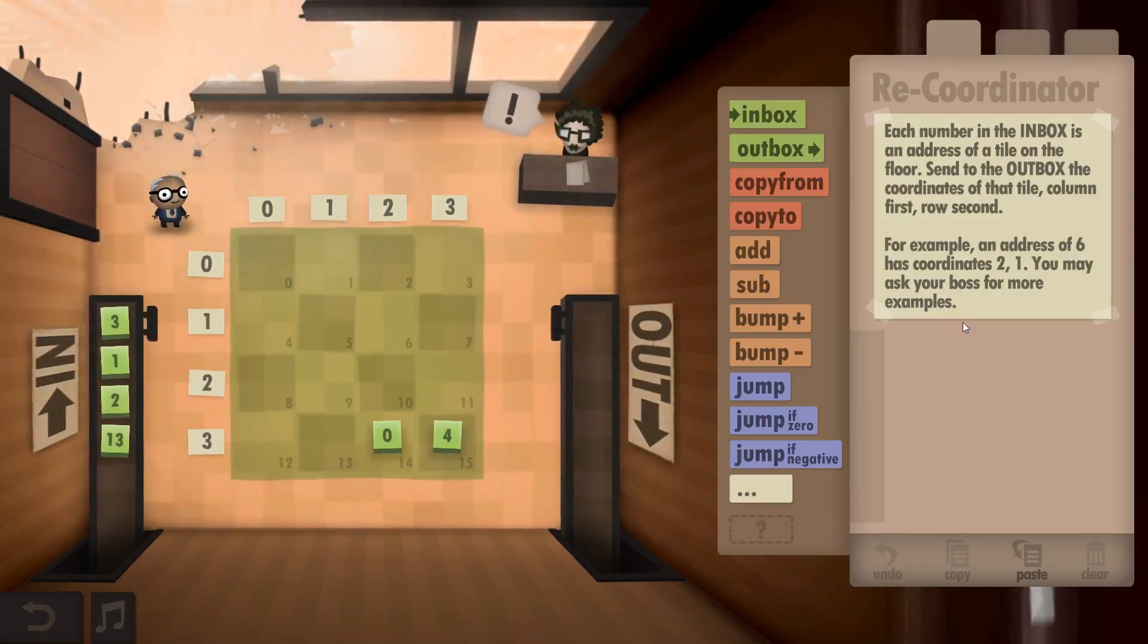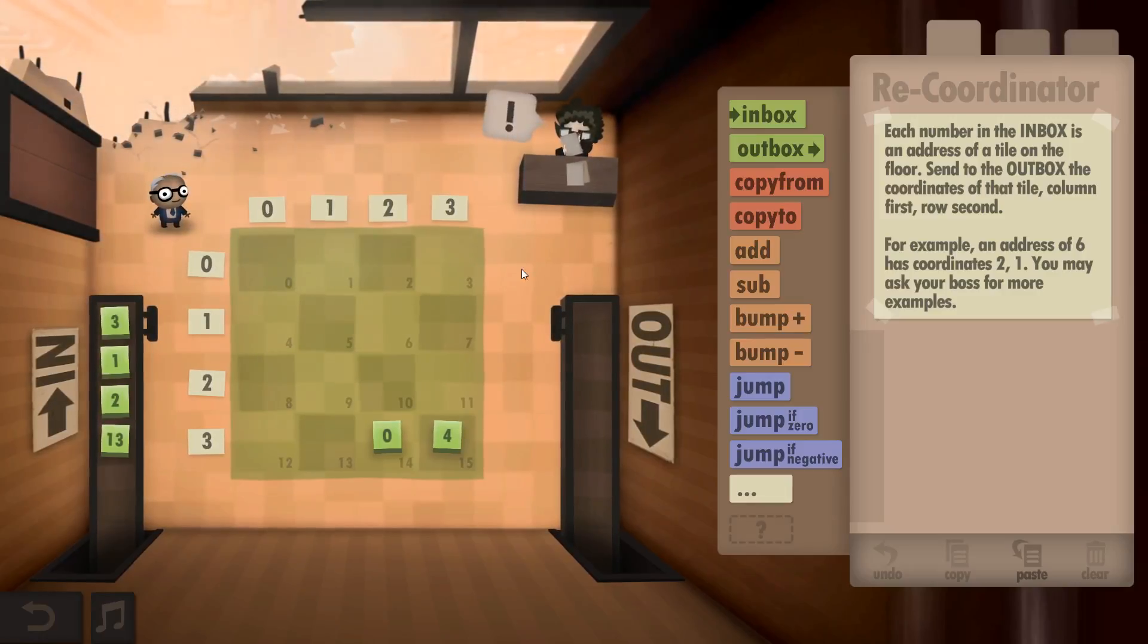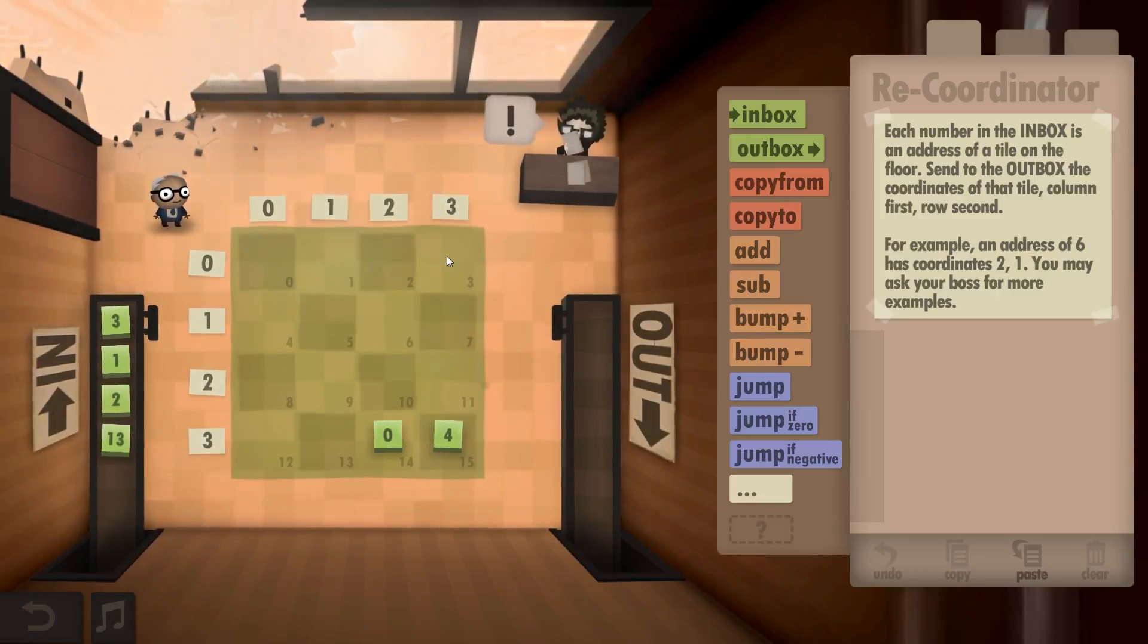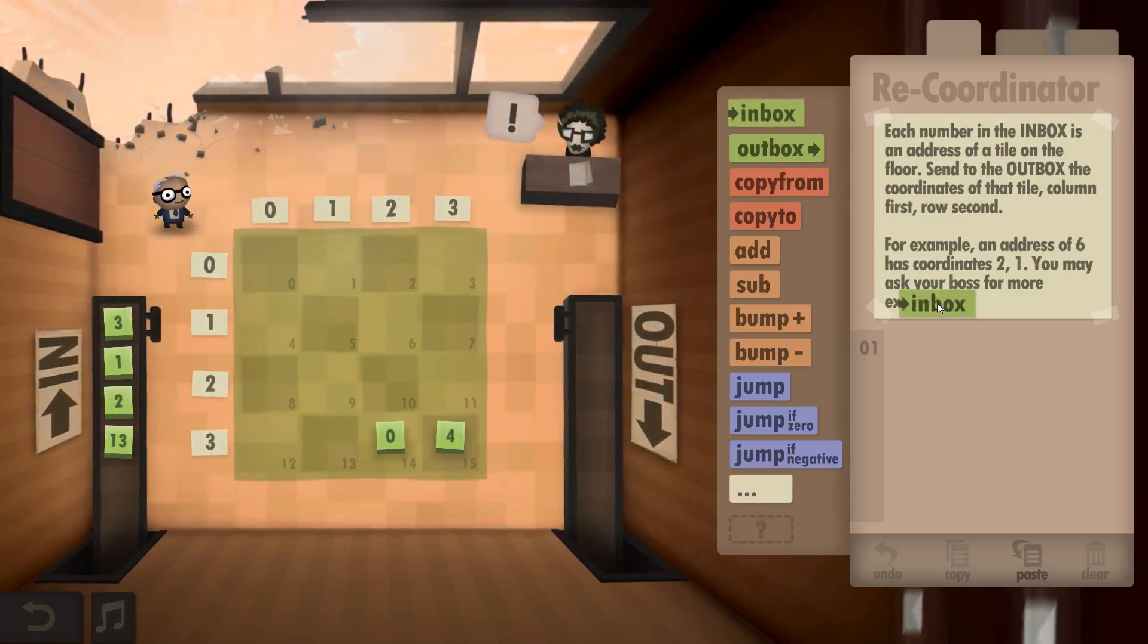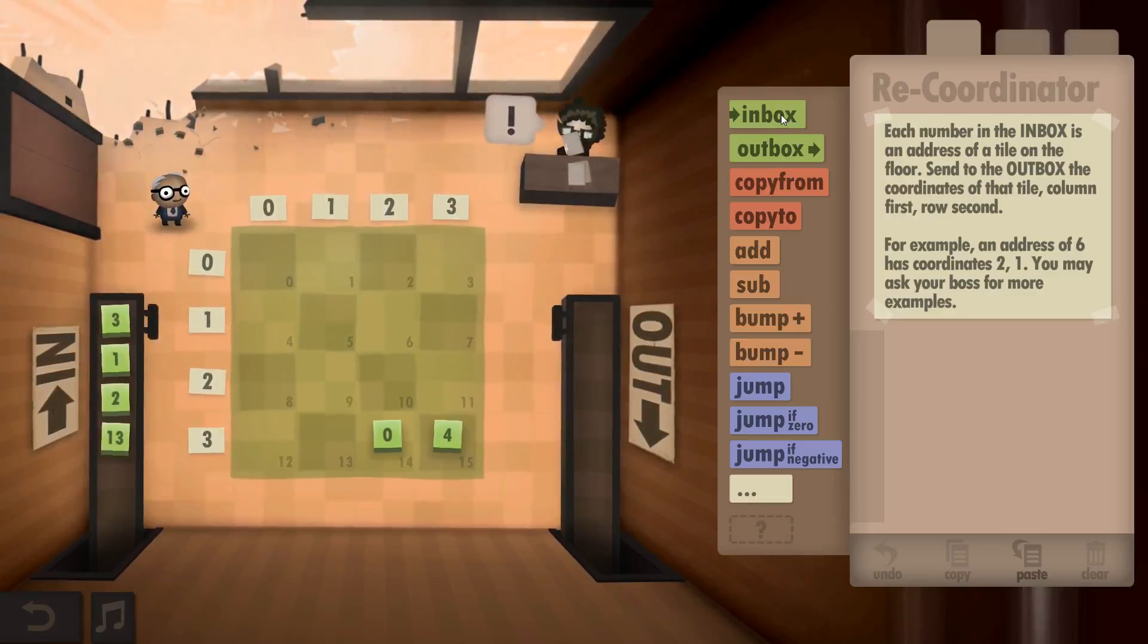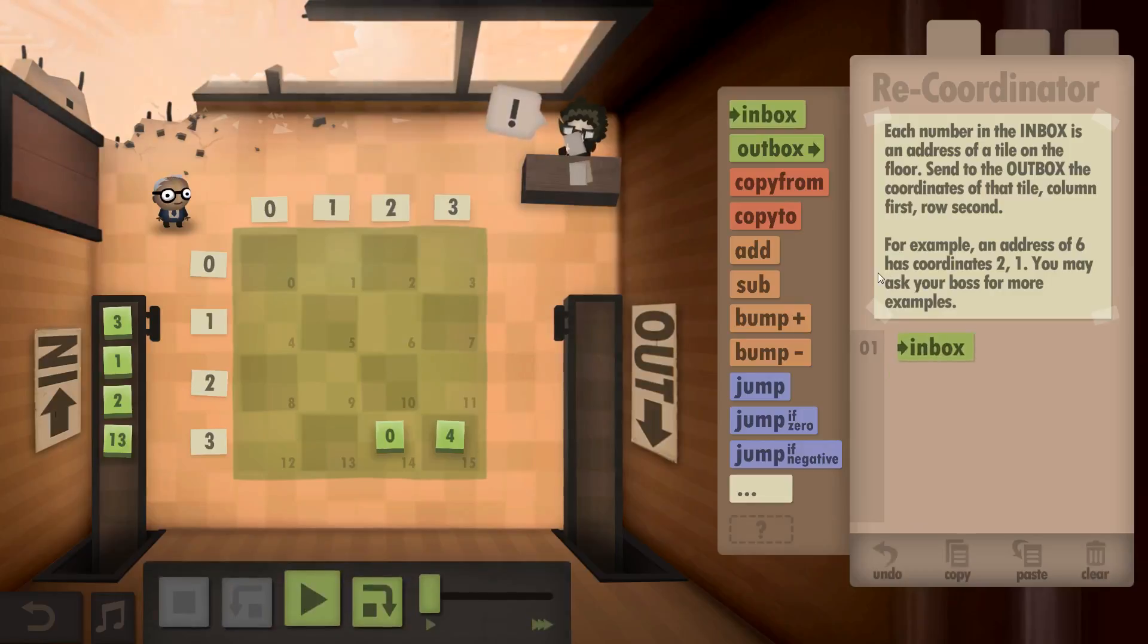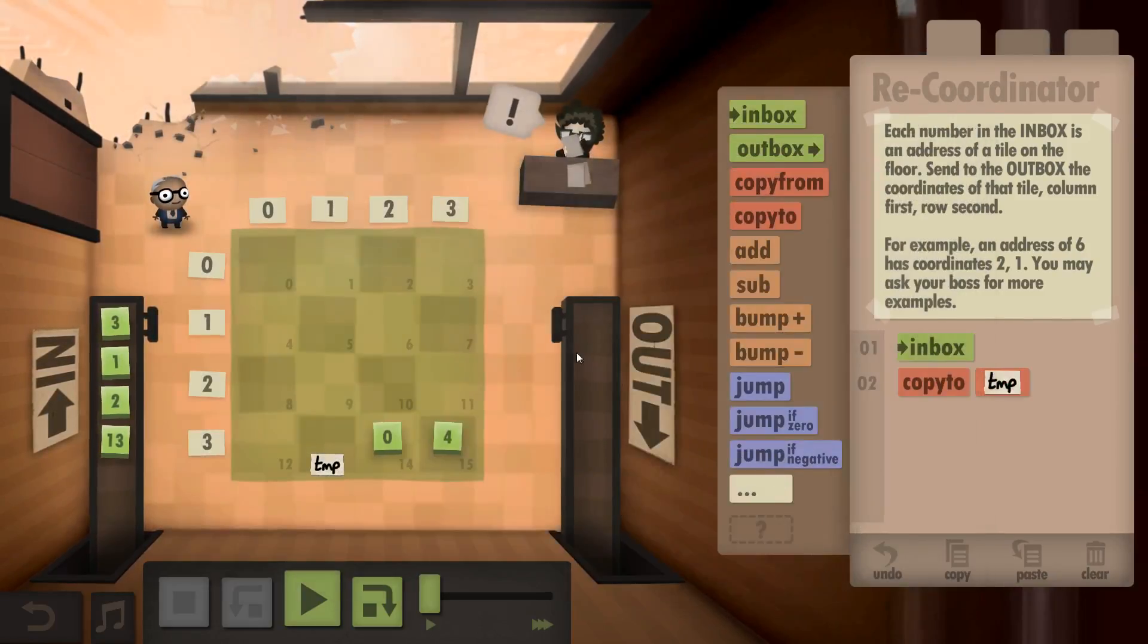Each number in the inbox is an address of a tile on the floor. Send to the outbox the coordinates of that tile, column first, row second. For example, an address of 6 has coordinates 2, 1. An address of 3 has 3, 0. Okay, so how do I work that out?